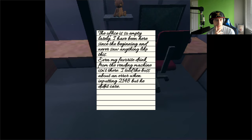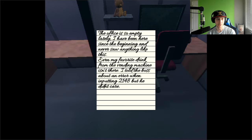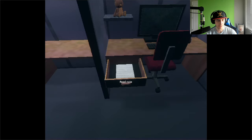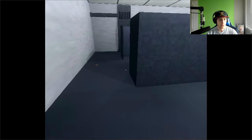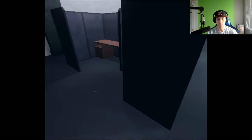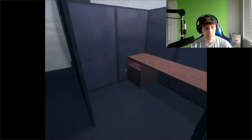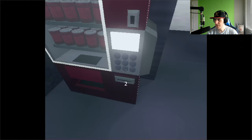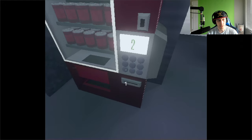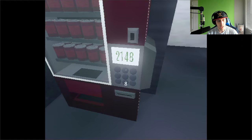Heart-shaped box. Eating someone else's chocolates costs more than you thought. Can I not find love in this world? Alright, so I don't think they like their boss. I'm just gonna be completely honest here. I don't think they like their boss. Oh my god, there's a code for this. I'm gonna find the secret ending before getting the good ending, because the good ending's probably the secret ending. The office is so empty lately. I've been here since the beginning and never saw anything like this. Even my favorite drink from the vending machine is in there. I told the boss about an error when inputting 2148, but he doesn't care.